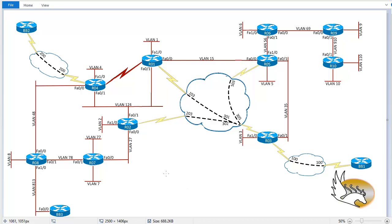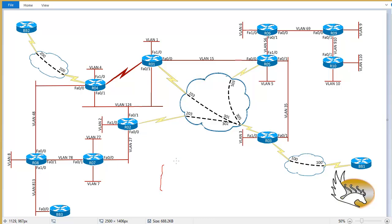In this section I'm going to talk about two different commands. These commands are used to advertise different BGP routes into the BGP table. The first one is the network command. We have seen the network command in different IGP protocols. With the network command in an IGP protocol we choose which networks are advertised into, for example, EIGRP, OSPF, or RIP.